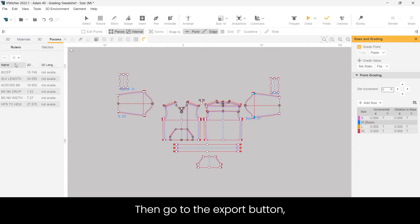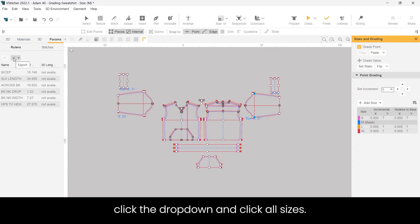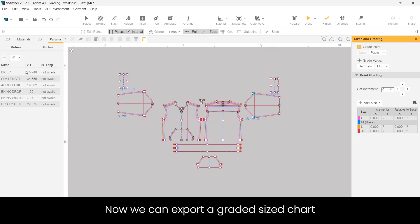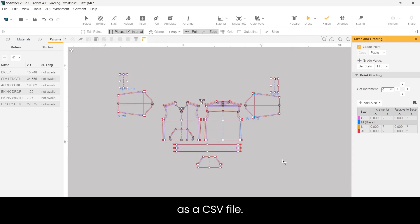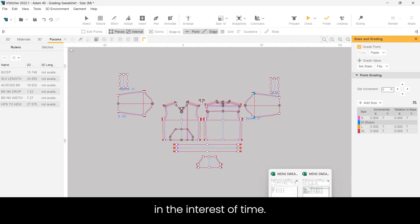Then go to the export button, click the drop down and click all sizes. Now we can export a graded size chart as a CSV file. I've already saved that in the interest of time.